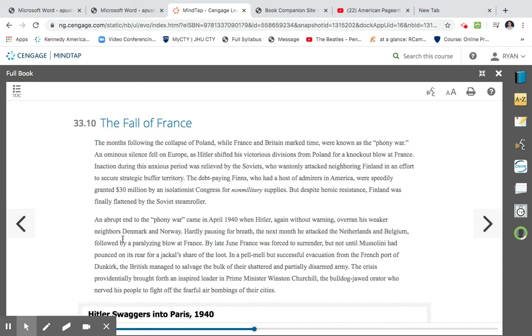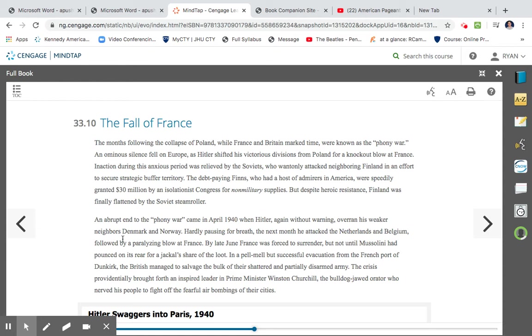The months following the collapse of Poland, while France and Britain mark time, were known as the Phony War. An ominous silence fell on Europe as Hitler shifted his victorious divisions from Poland for a knockout blow of France. Inaction during this anxious period was relieved by the Soviets, who wantonly attacked neighboring Finland in an effort to secure strategic buffer territory. The debt-paying Finns, who had a host of admirers in America, were speedily granted thirty million dollars by an isolationist Congress for non-military supplies. But despite heroic resistance, Finland was finally flattened by the Soviet Union war.